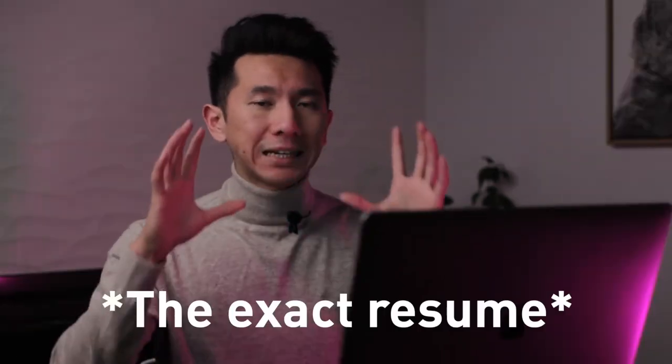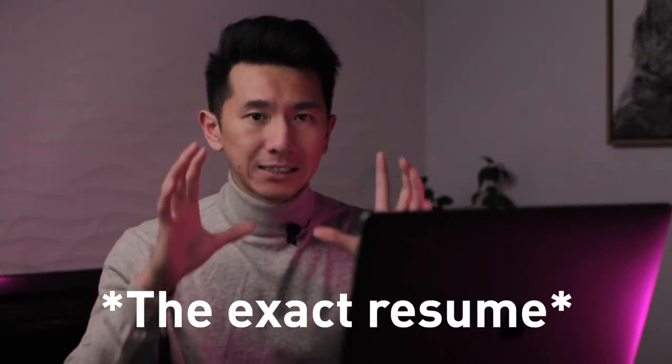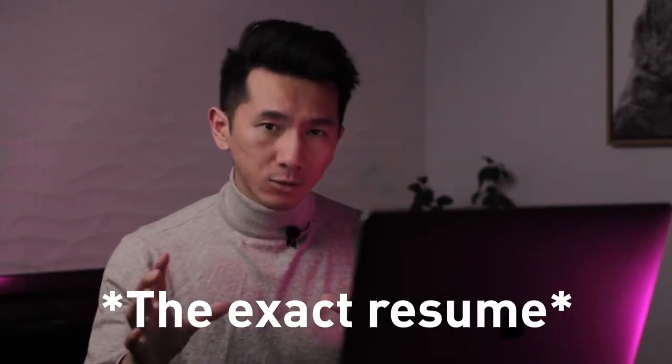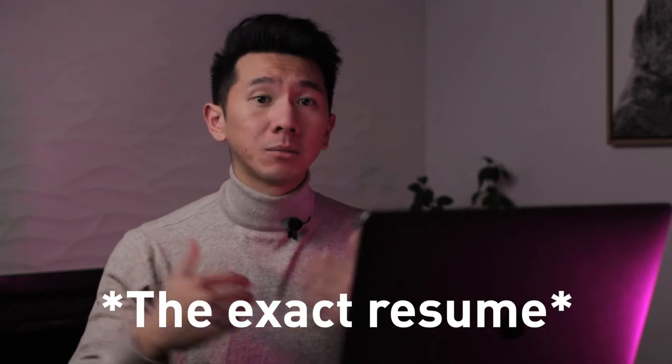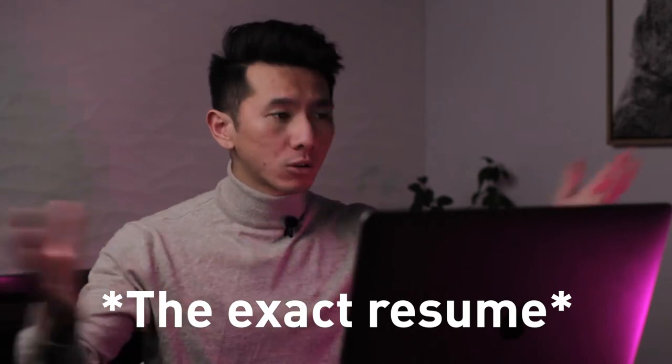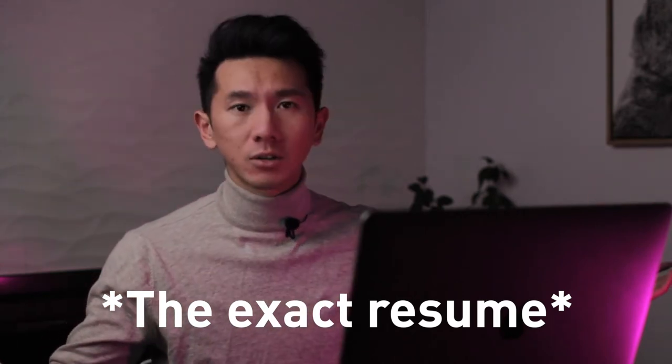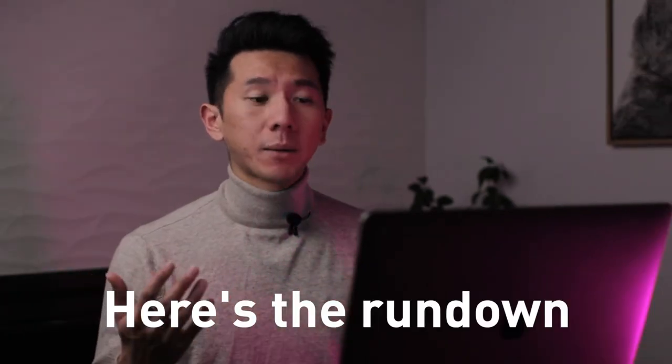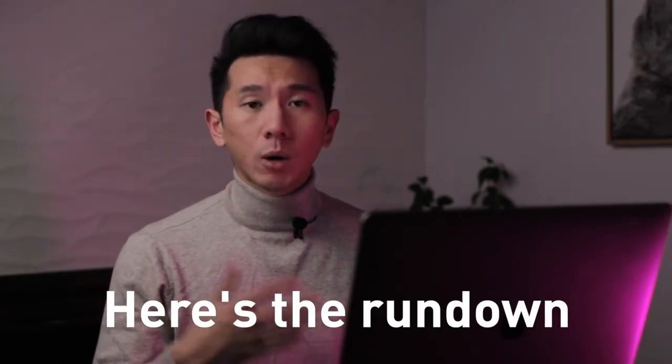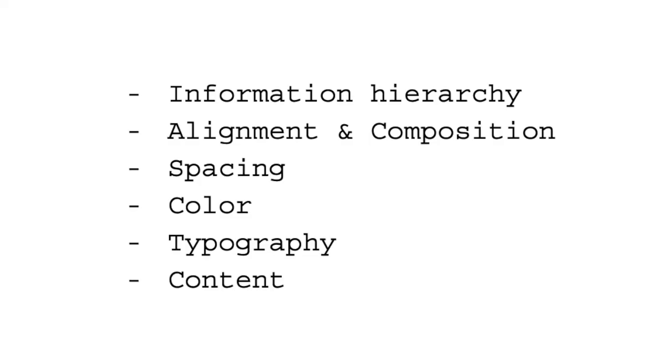I'm going to show you the exact same UX resume that I submitted to all those applications. So you know what I have gone through, what I think about the resume at the moment and what you can expect if you were to apply for some UX designer, product designer role in the Bay Area. Here's how I'm going to break down my resume. We're going to go over information hierarchy, alignment, composition, spacing, color, typography, and last but not least, the content.